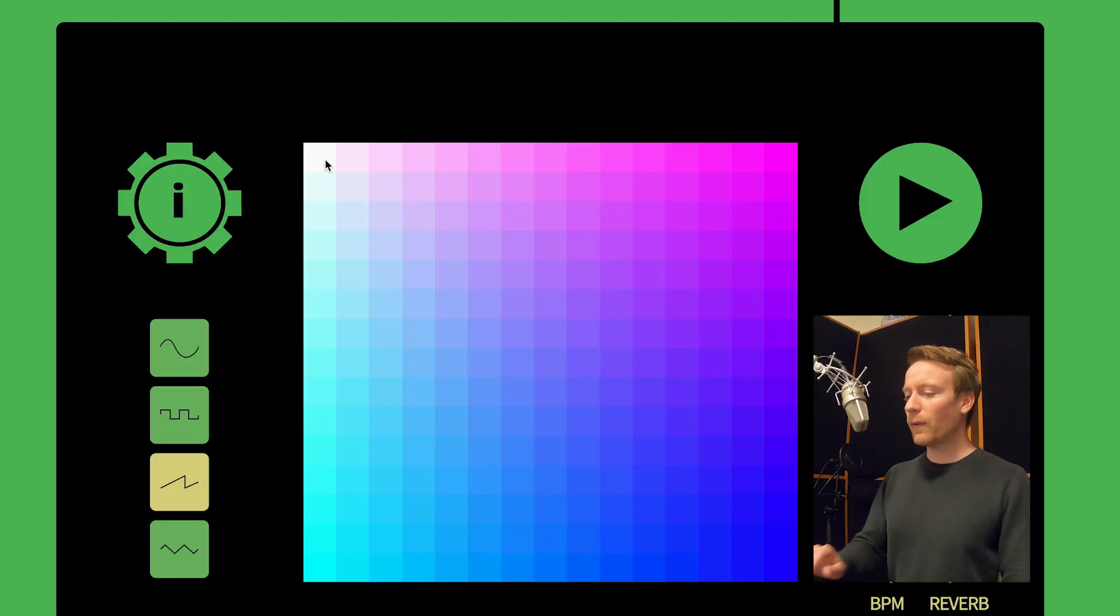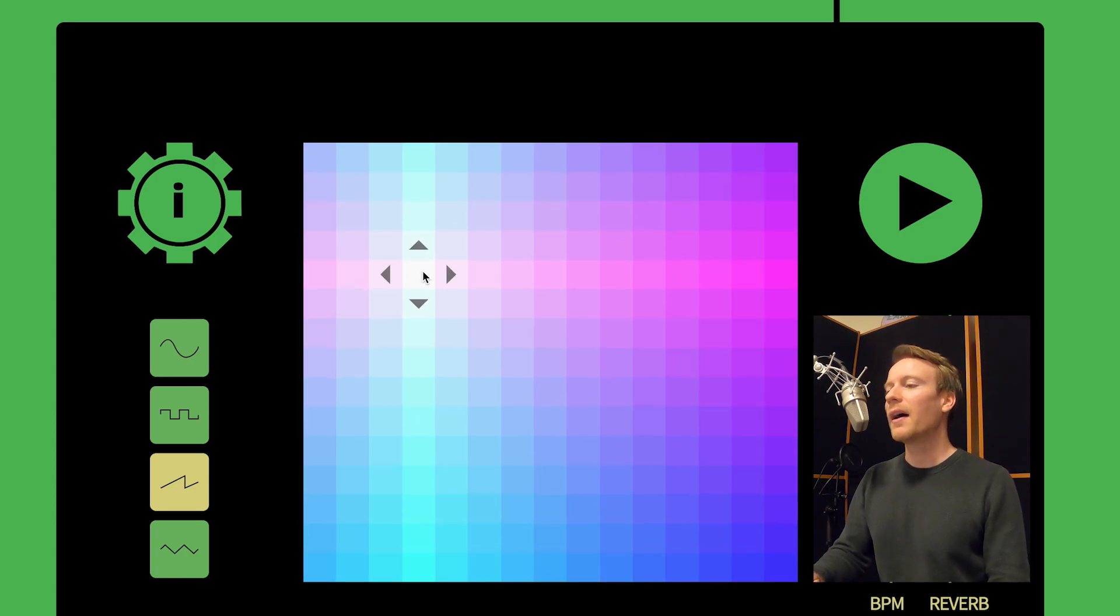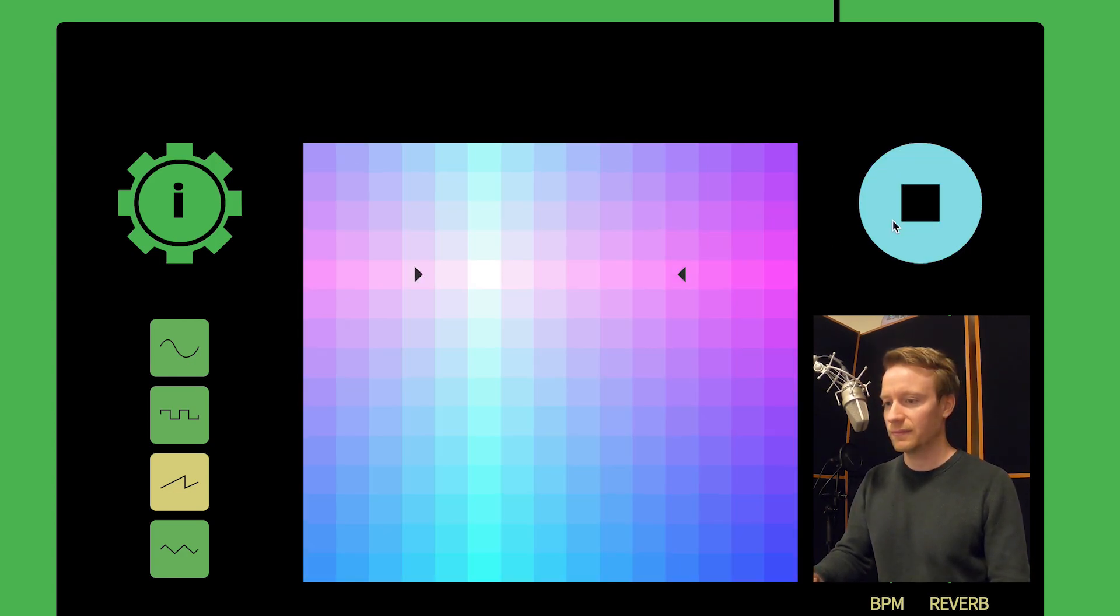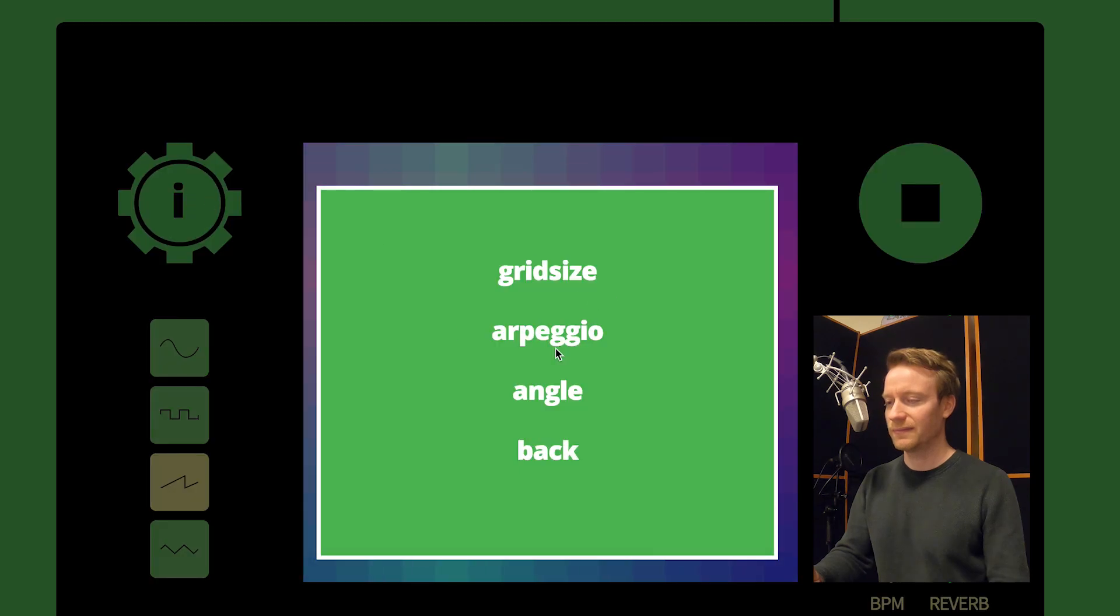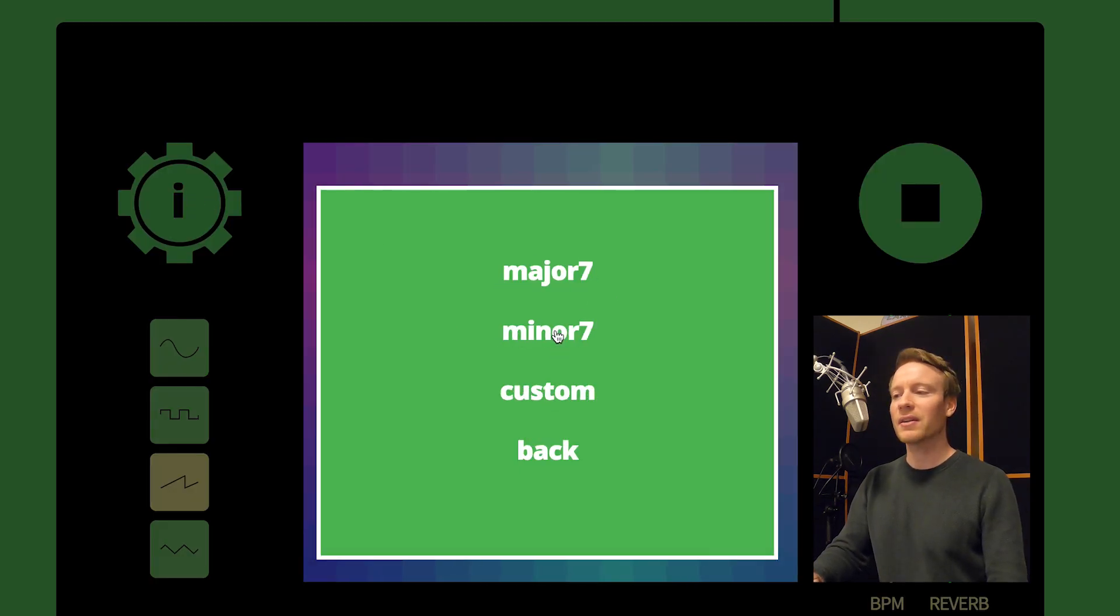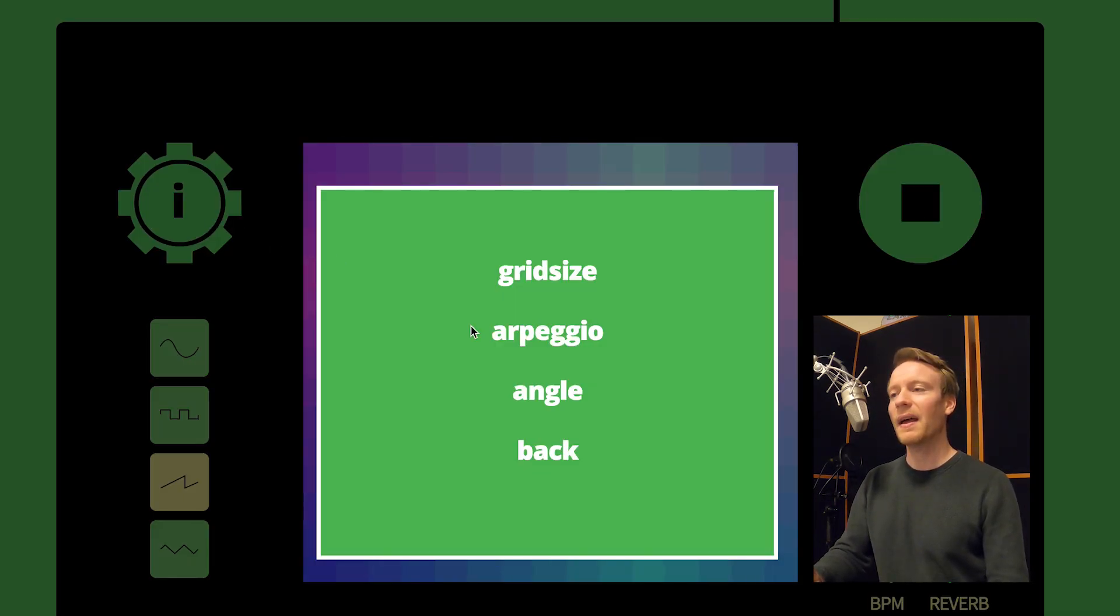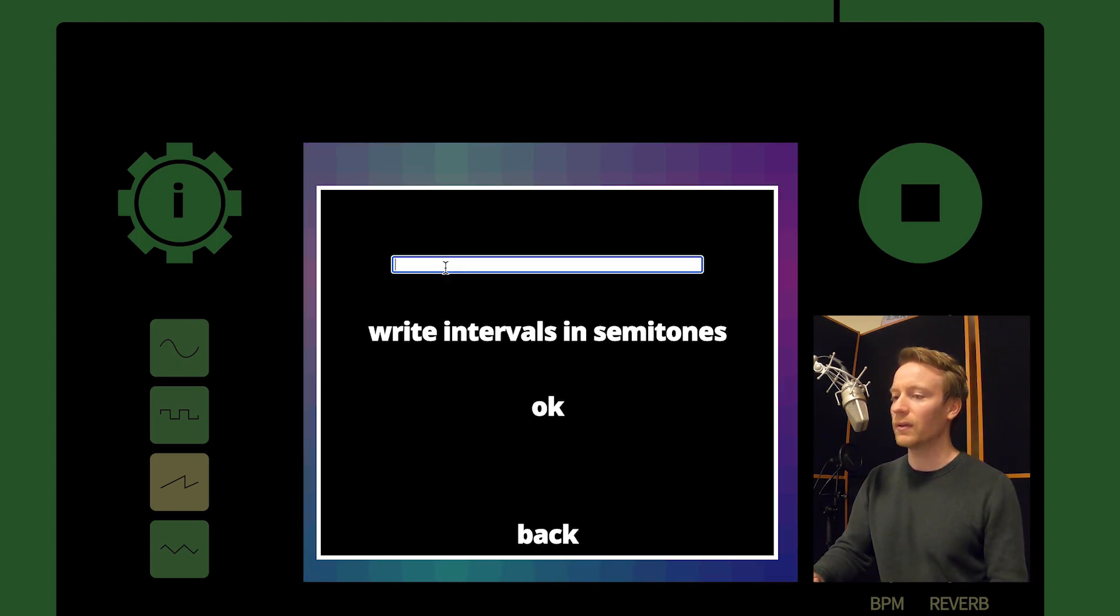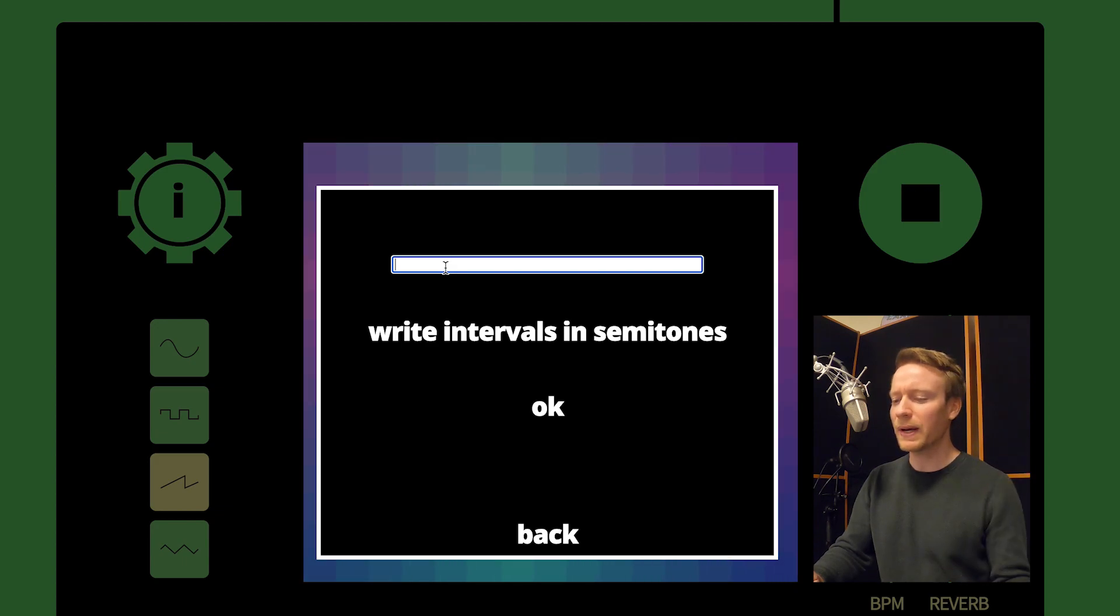The default arpeggio is a major 7. And we can change to minor. And on the custom option we can enter our own intervals. You can just play around with numbers and see what happens.